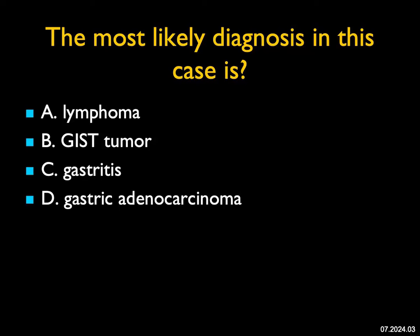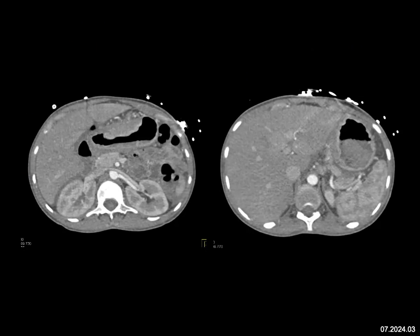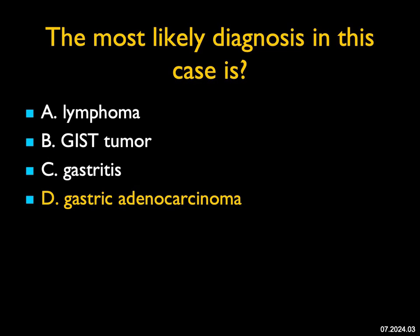The most likely diagnosis in this case? What I see here is a bulky ulcerating gastric mass. This could be lymphoma — lymphoma has a range of appearances and they're usually bulky with large nodes. This is not the appearance of a GIST tumor, though GIST tumors can be intraluminal; they usually aren't so long. This is not gastritis. The most likely diagnosis here is a bulky gastric adenocarcinoma, which this was — but if you said lymphoma, I couldn't argue with you.